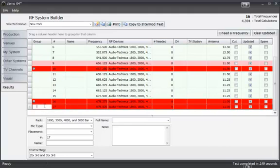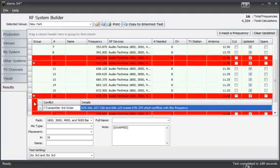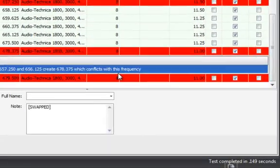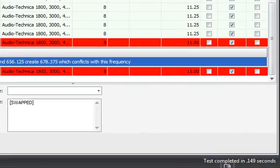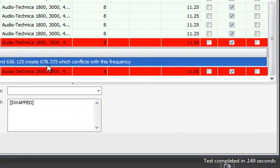So this frequency has a problem with this frequency, this frequency, and this frequency. If I click on the little plus sign, you'll see that we have a three transmitter third order problem. So 679 and 500, these three frequencies are going to create mathematically this frequency.